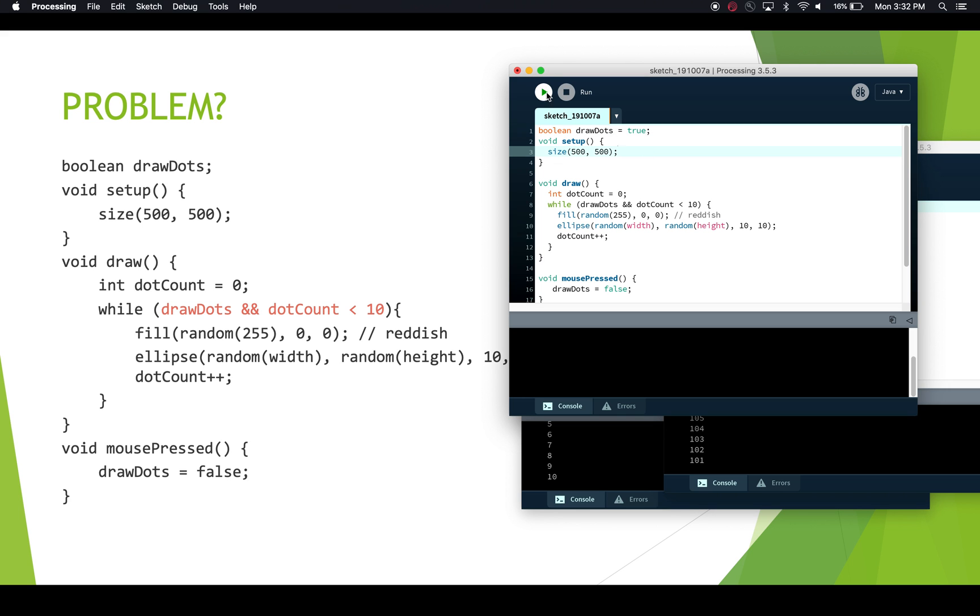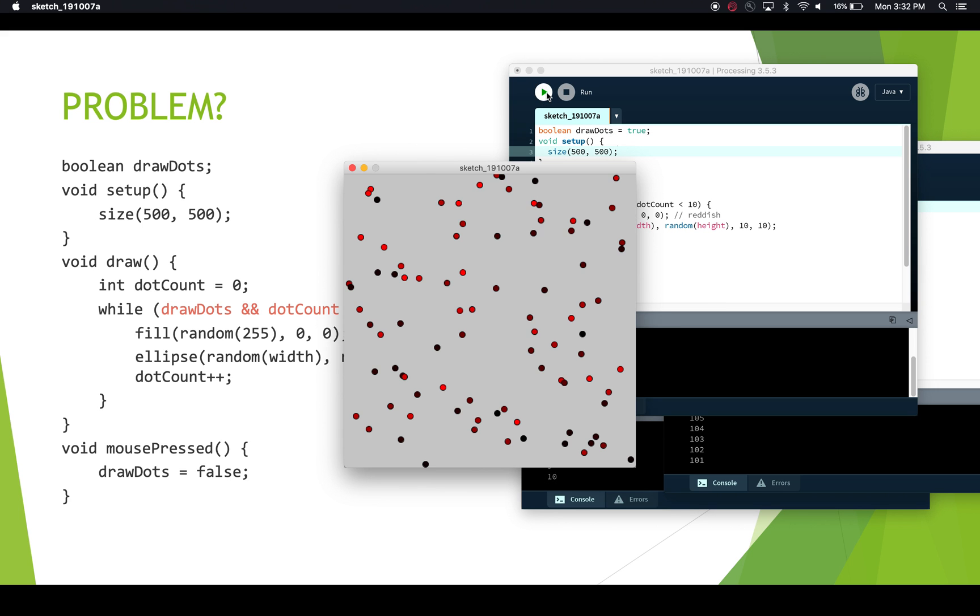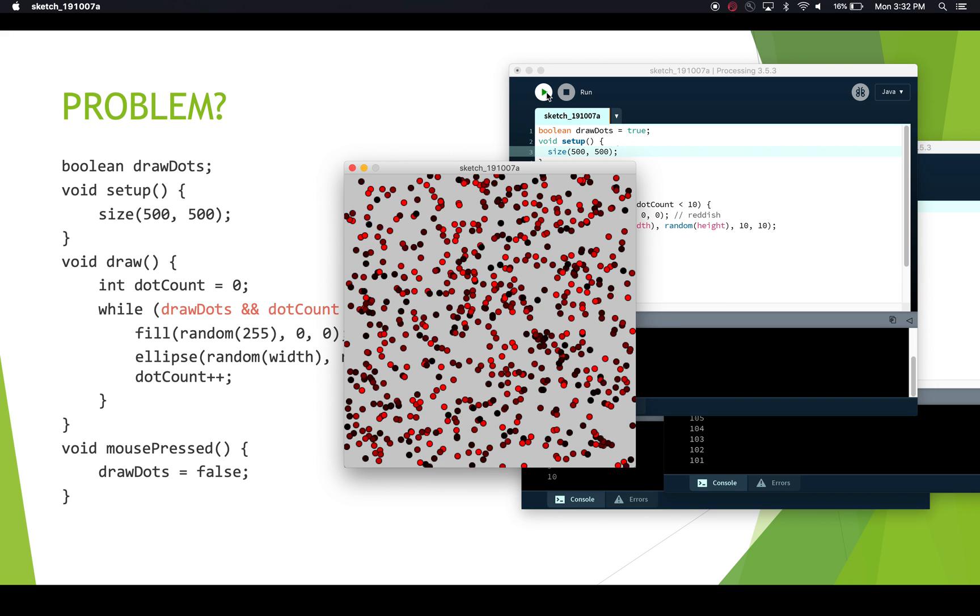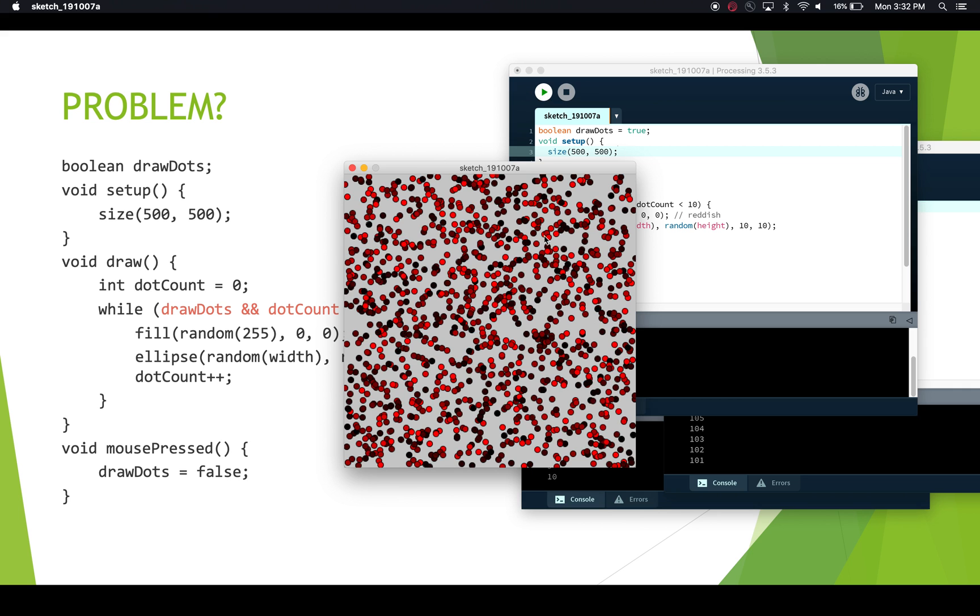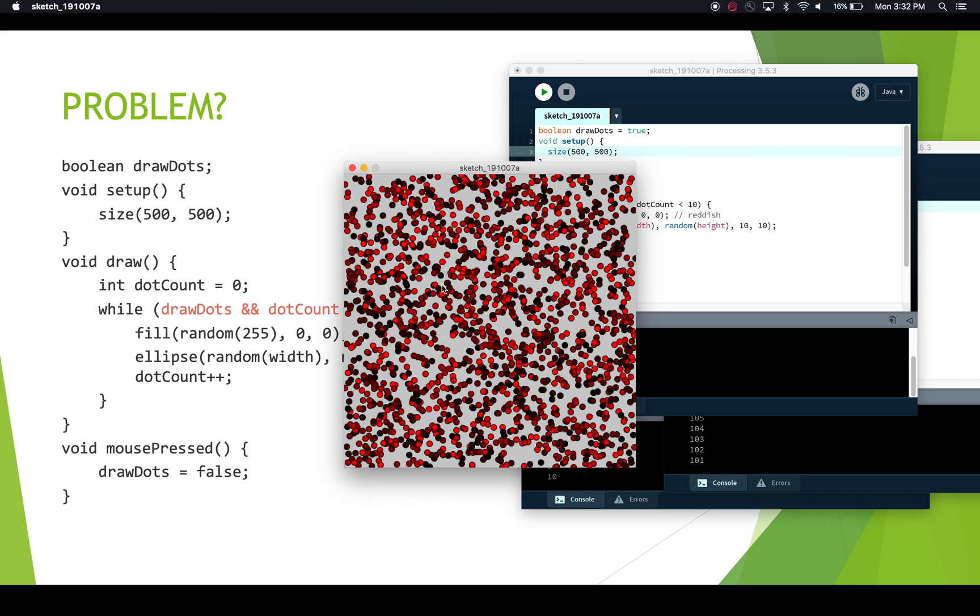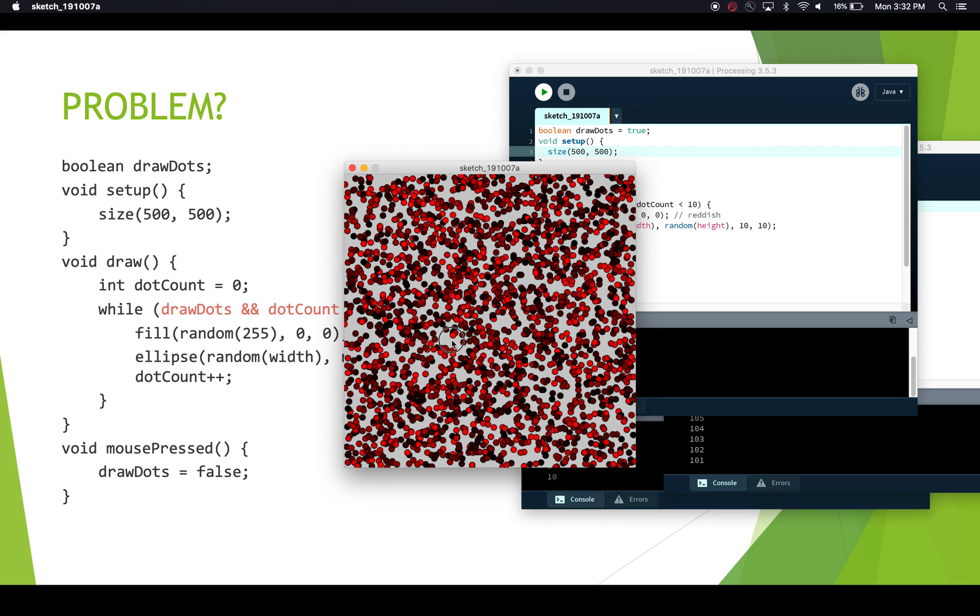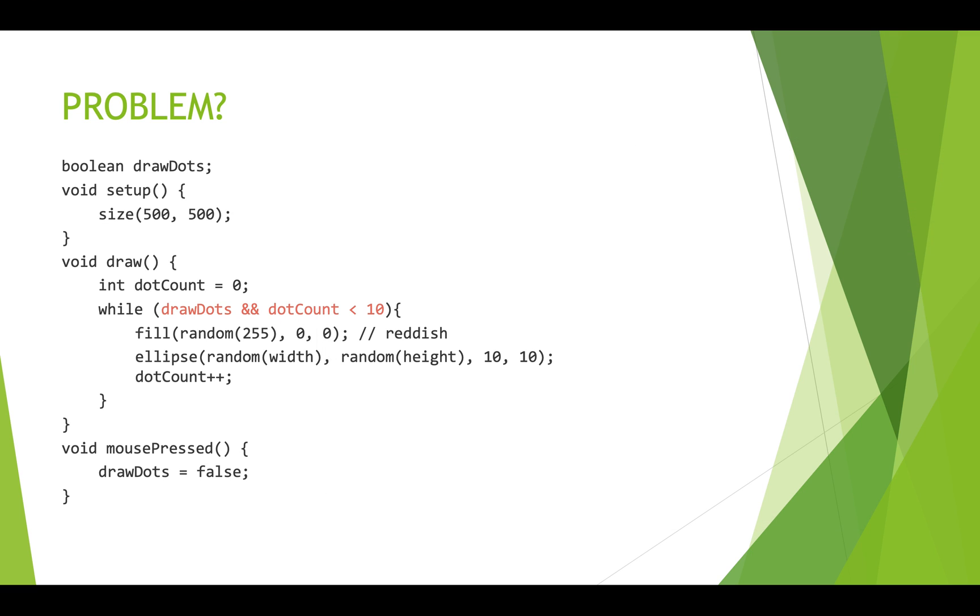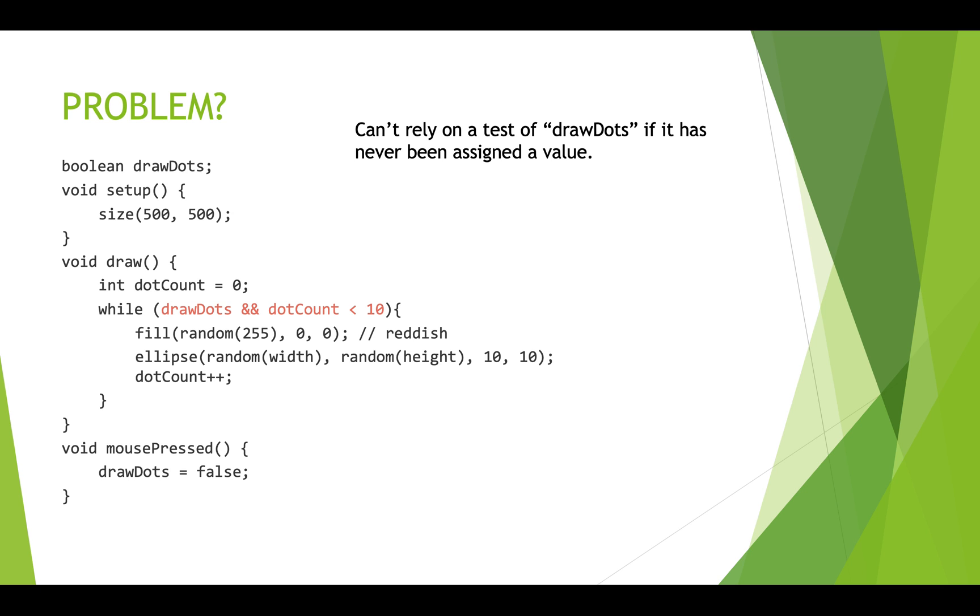As soon as we initialize this to true and we run this, now we've got lots of dots, it keeps on drawing dots until we click the button. I just clicked and then it stopped. Okay, so you have to be careful about making sure that if you're using booleans in your expressions inside of a while loop, that you have properly initialized those booleans. Because if the boolean hasn't been given a value, you can't really predict what will happen.